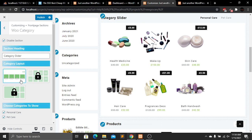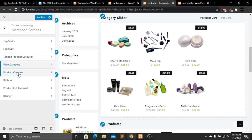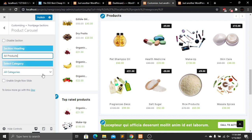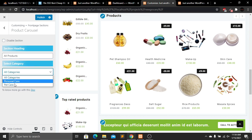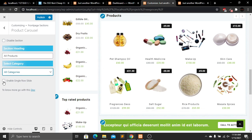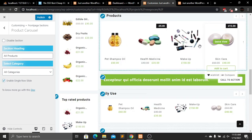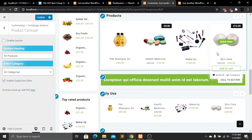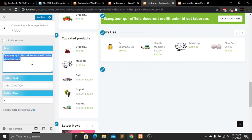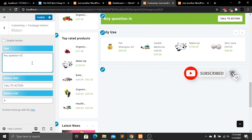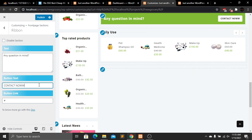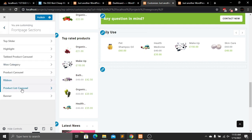Now let's go to the Product Carousel — this shows all products and we can filter by category. Currently all categories are selected. There are two rows, but if we enable single row slide, we get one row which looks much better. Going back, the Ribbon section is for the call-to-action. I'll change the text to 'Any question in mind?' and the button text to 'Contact Now.'